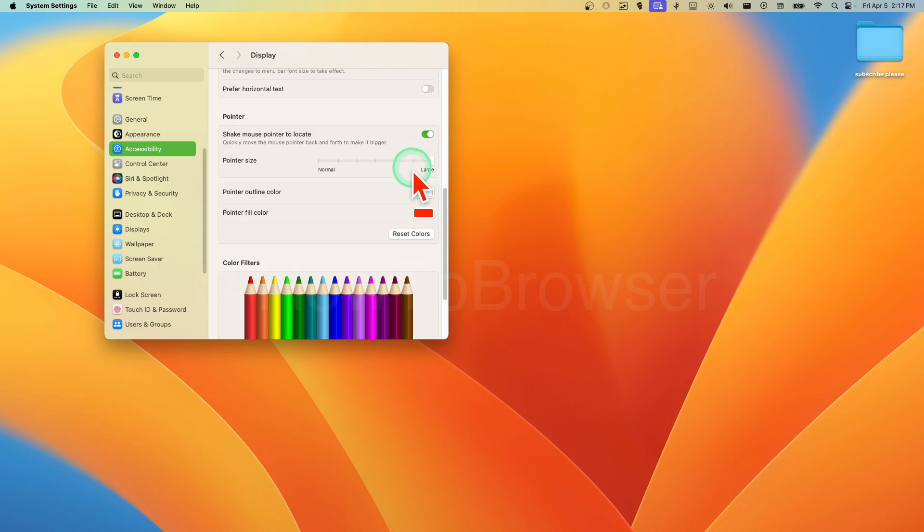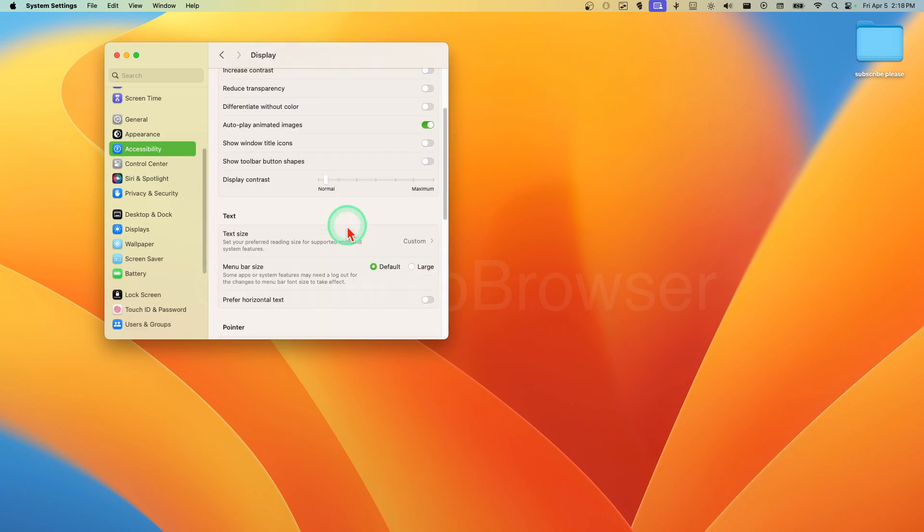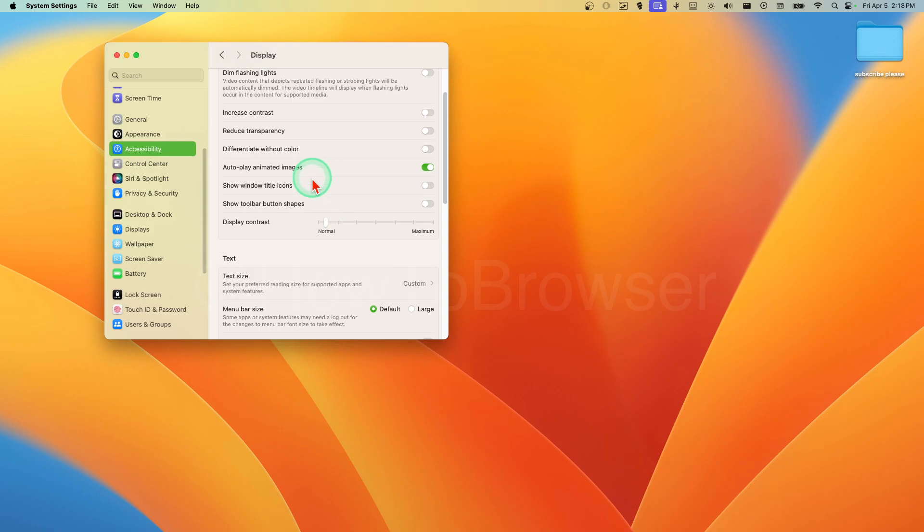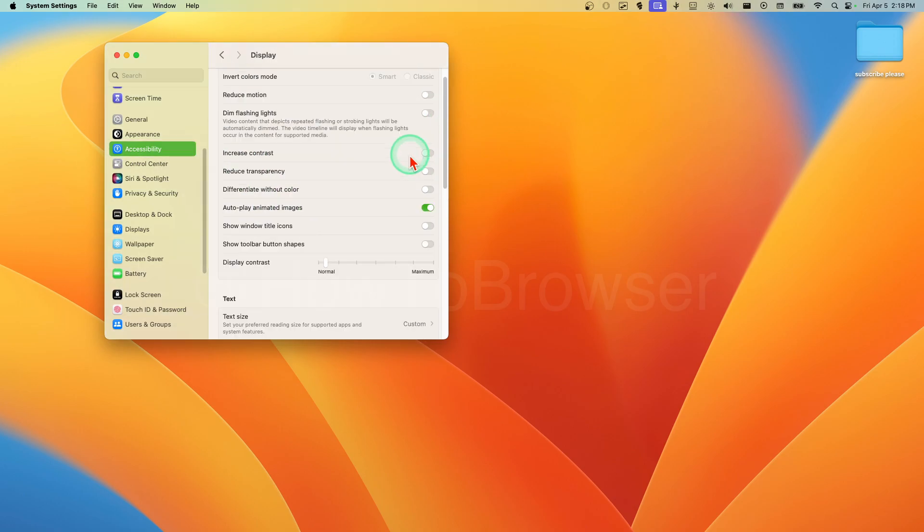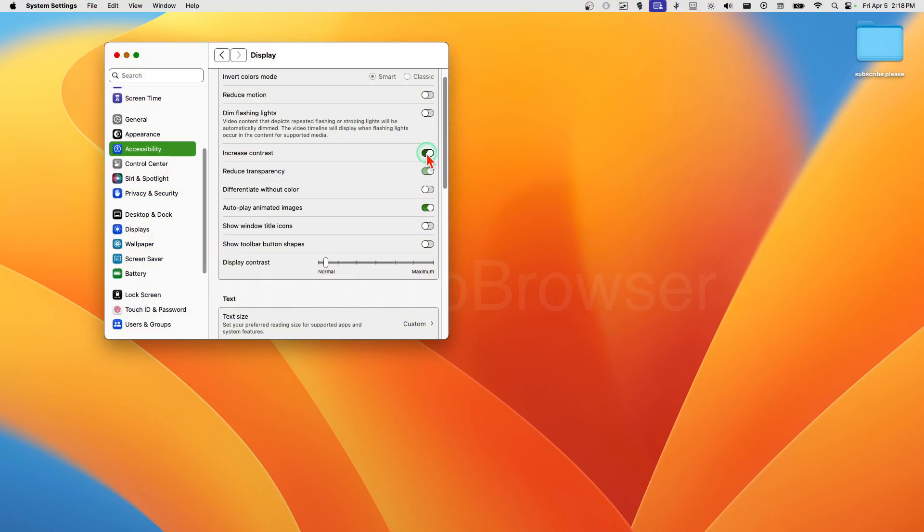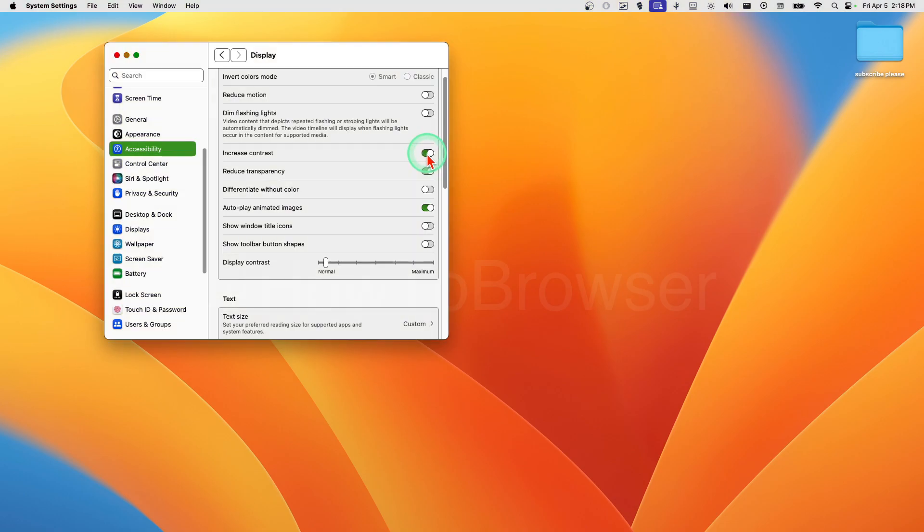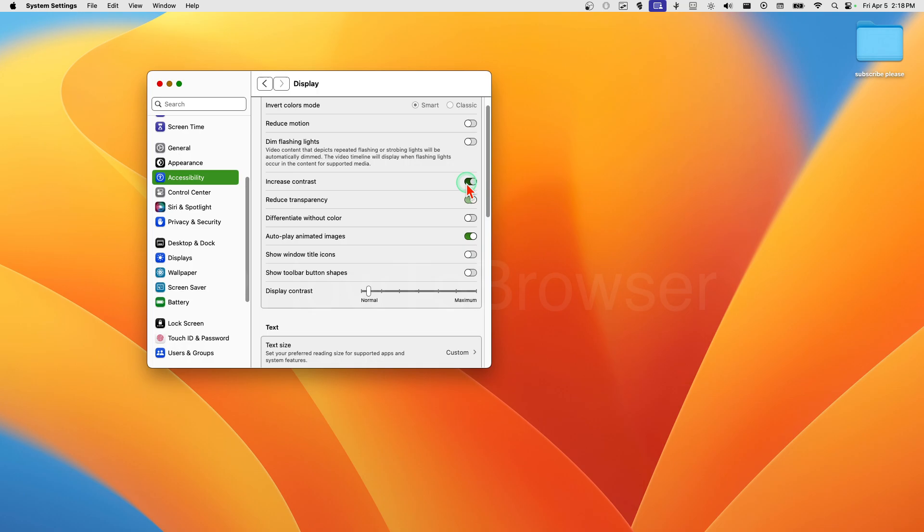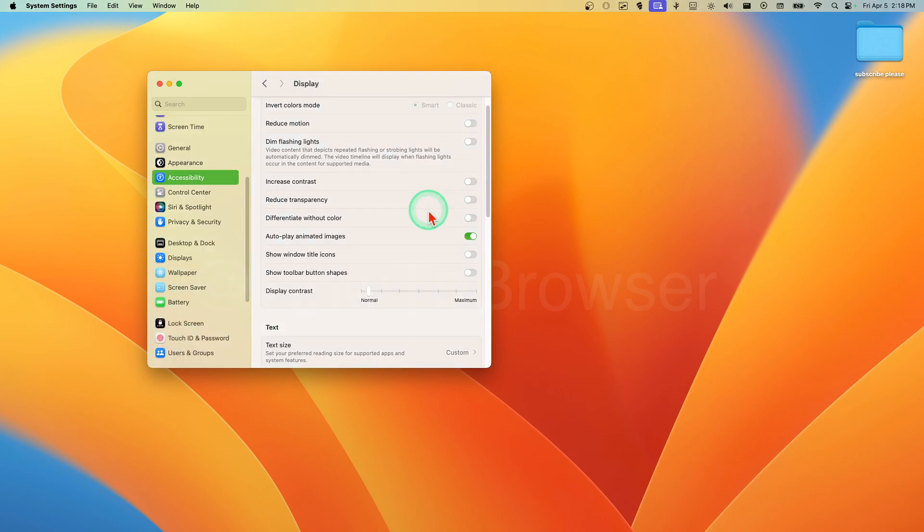But I would like to increase this. Reduce transparency - if you don't want transparency you can reduce from here. Increase the contrast - something I don't like, it looks very ugly on MacBook.